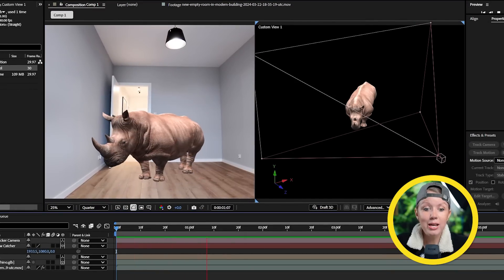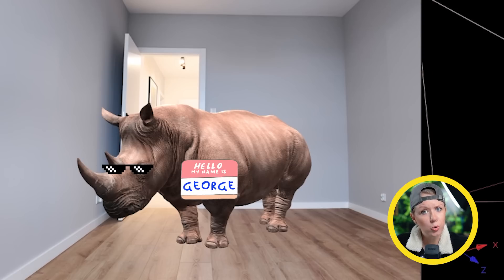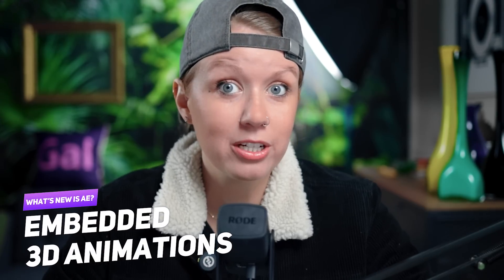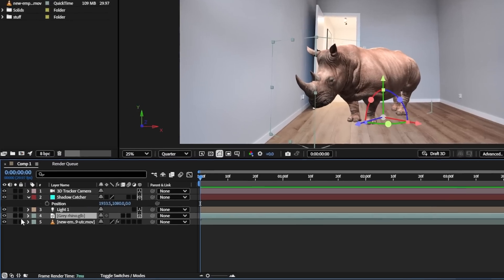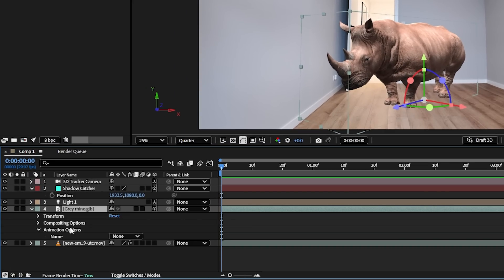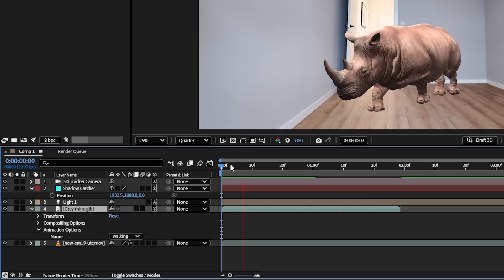We can use the on-screen handles to move and rotate the model around. Now we have a rhino in this room — let's call him George. With this new update, After Effects can work with animations that are embedded in the model. Our little Georgie here has some animations built into it. To access these, you can expand the layer and go down to Animation Options and pick one from the dropdown menu.